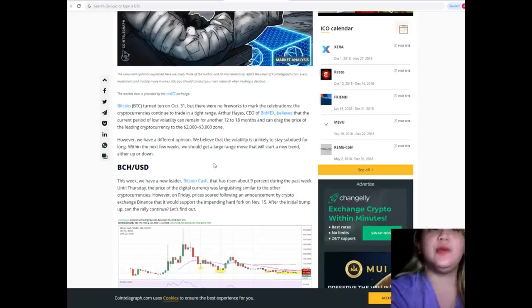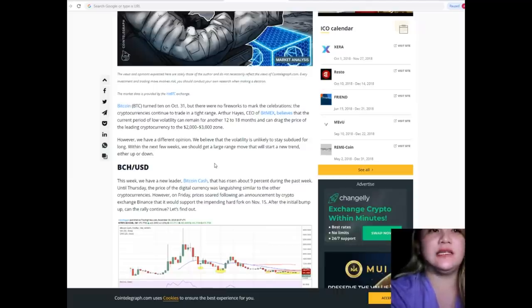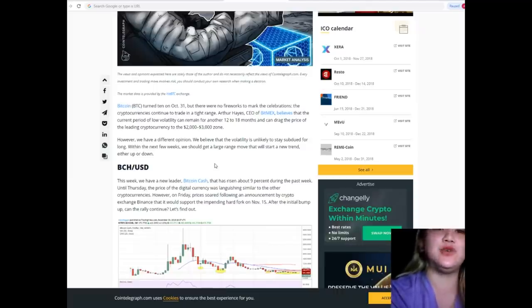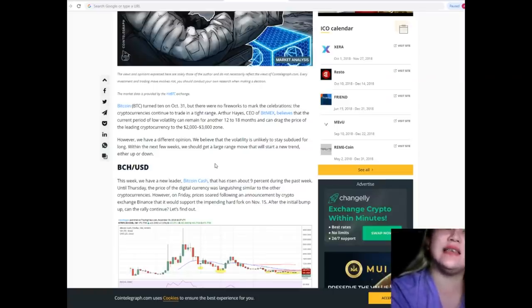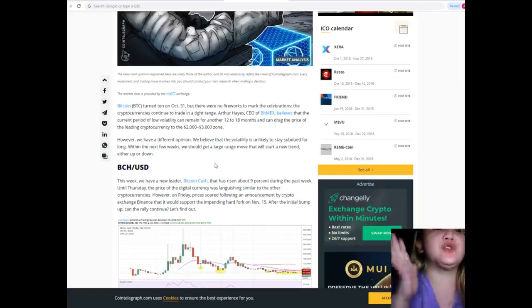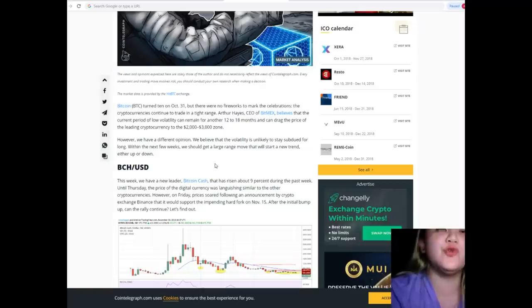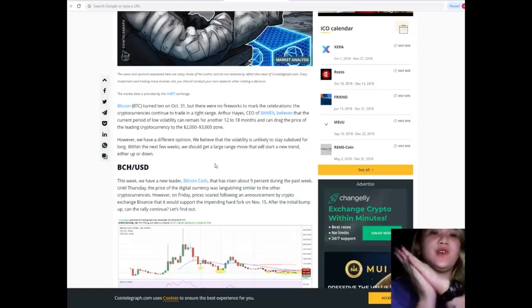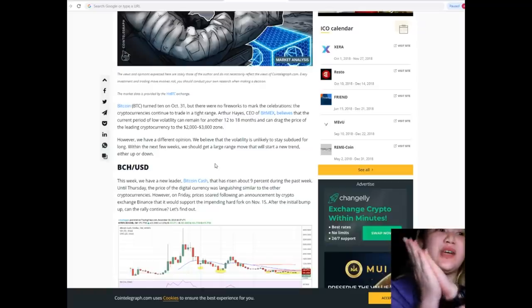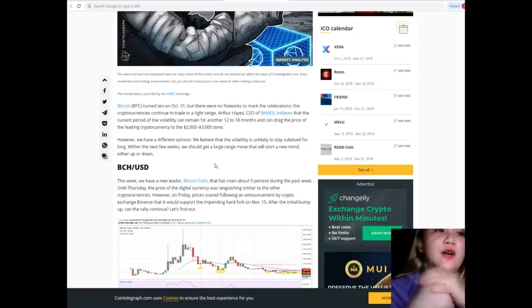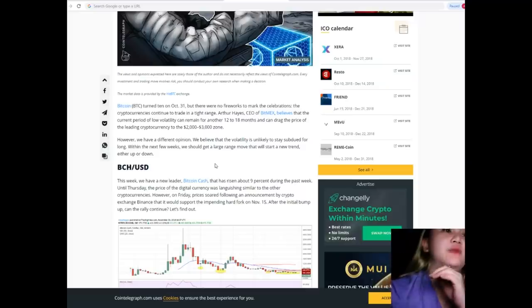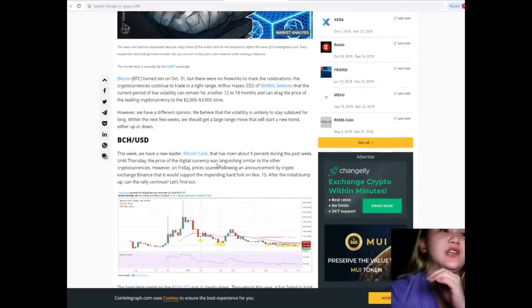We believe that the volatility is unlikely to stay subdued for long. Within the next few weeks, we should get a large range move that will start a new trend, either up or down.